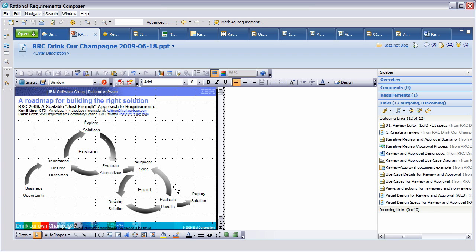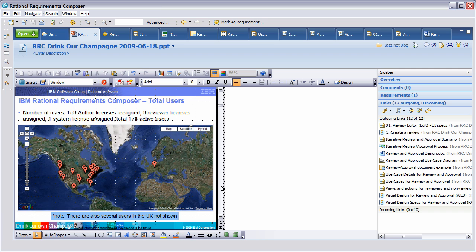In conclusion, many of you might be wondering how many people have been involved in Rational Requirements Composer, because I'm sure you have a similar team size and distribution to our own. As you can see from this slide, we have 174 extended team members worldwide. I'd like to thank you today for your attendance in drinking our own champagne. Thank you.